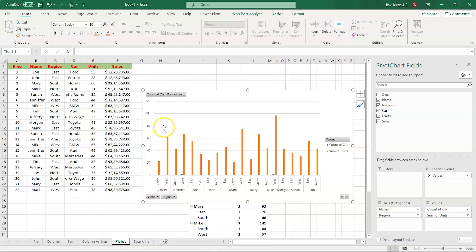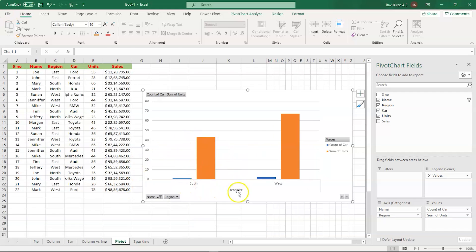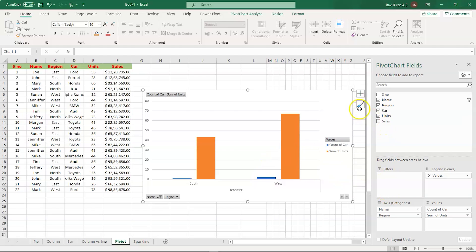You can also change the values — for example, if you wanted to know only the details regarding Jennifer, you can unselect everything, select just Jennifer, and press OK. Now you'll have details only for Jennifer's car brands. Jennifer owns dealerships in two different regions — South and West — along with the sum of units and count of cars. That's how pivot charts are used in real time.